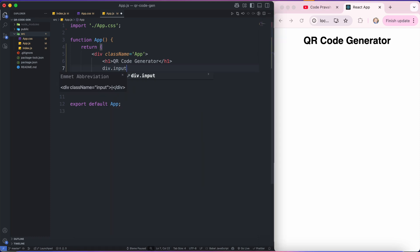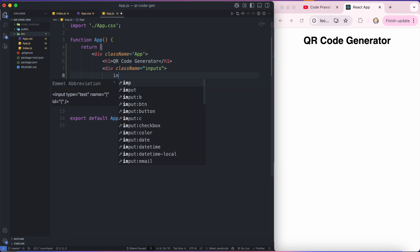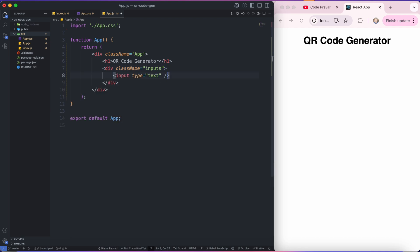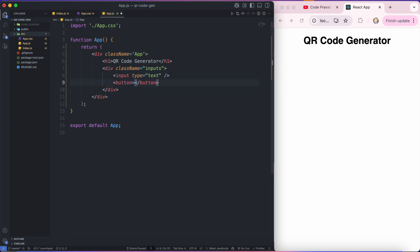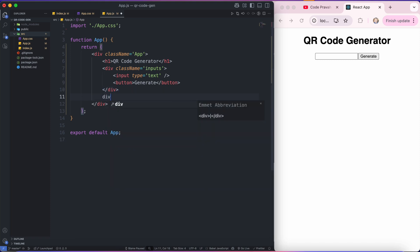So let's add one div with the class name of inputs, and inside this inputs div I'm going to create one input which is going to accept text. And below this input box, I'll create one button with the text of generate. You can see it's rendering here. One more thing I would like to add to my QR code — a freedom to change the color of QR code.